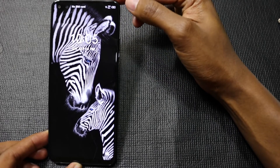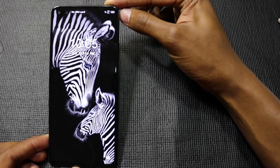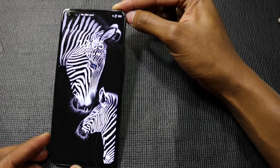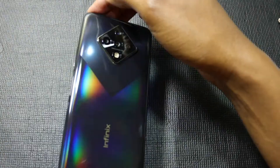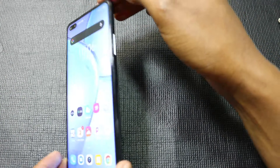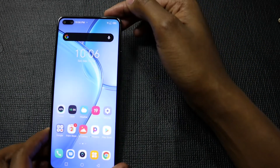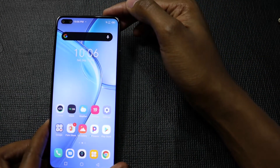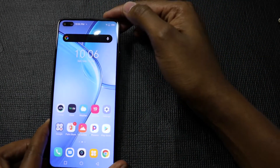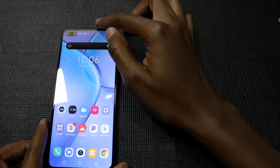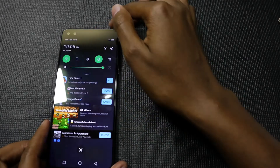This is the Infinix Zero 8 smartphone — a very good smartphone. Everything about this phone is wonderful except for the bloatware and the never-ending advertisements in the form of notifications.